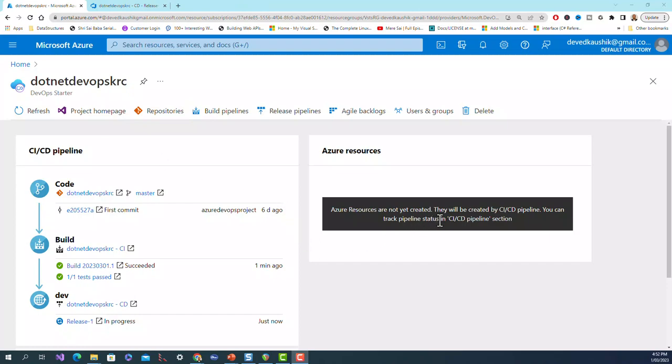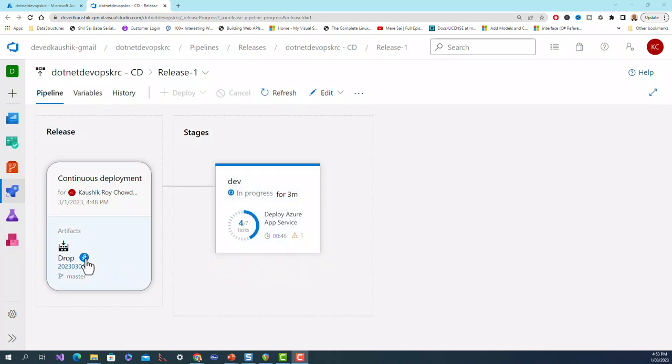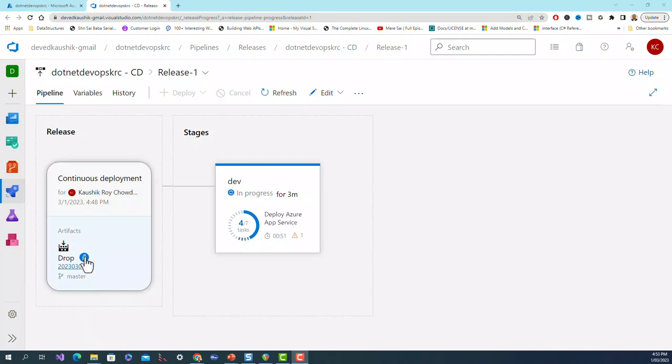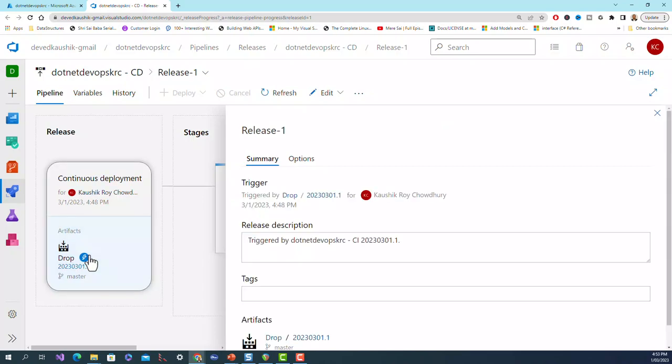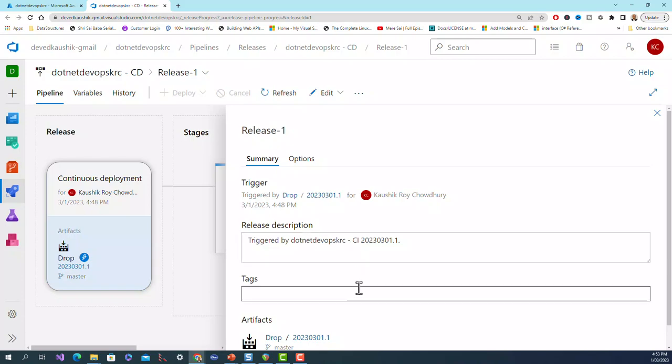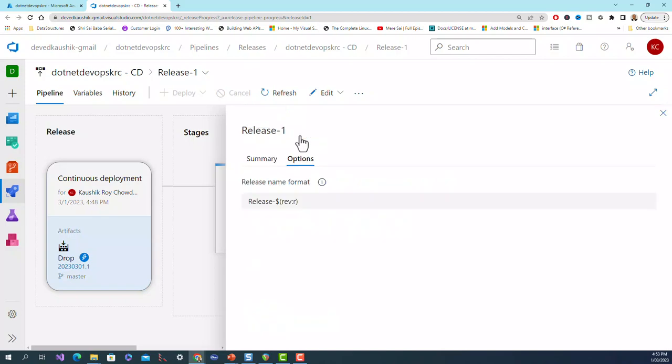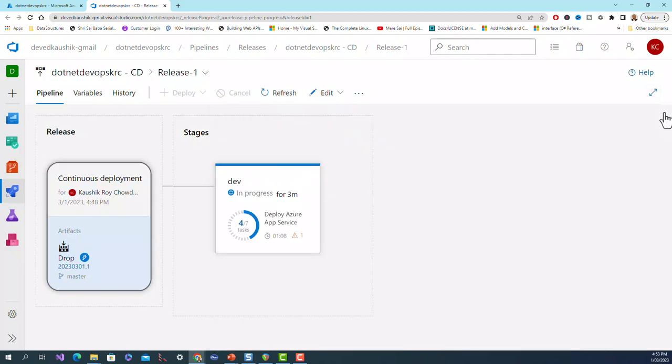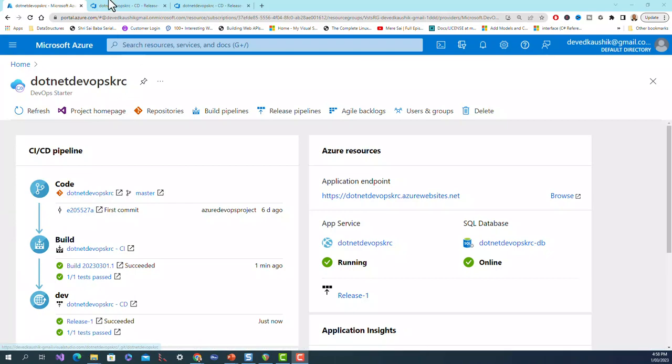It says they will be created - Azure resources are not yet created, they will be created by CI/CD pipeline. This is the CI/CD pipeline, you can see it is still release in progress. You can see still four out of seven tasks pending. It's all very pictorial, very graphical, everything is clearly understood. It's the artifact that triggered this release. This is the continuous integration.